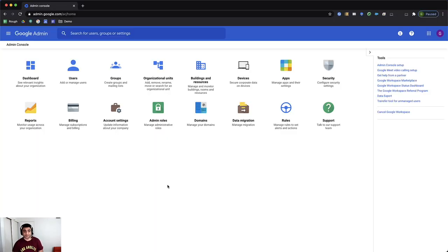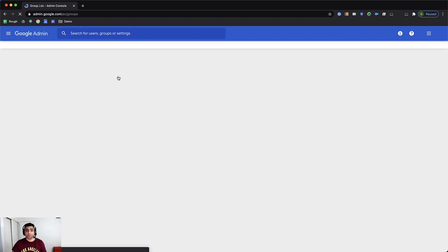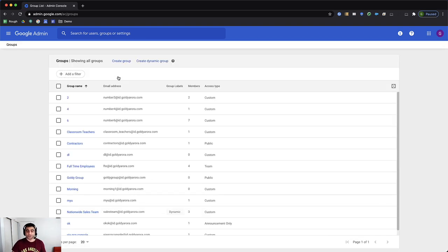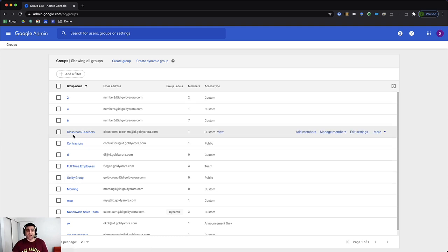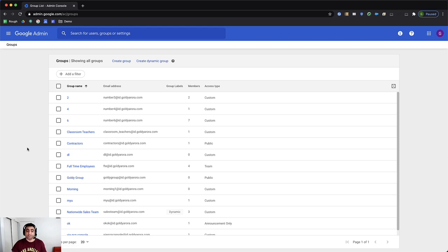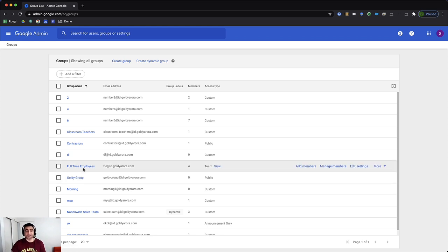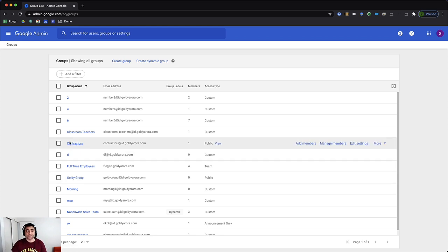Okay, so I'm in my Google Workspace Admin Console. And the first thing that I did was I created a bunch of groups so that I can attach these groups to my target audiences. For example, I created full-time groups and contractors group. And in that I've respectively added all my full-time employees and all my contractors. Once that's done,